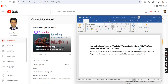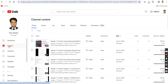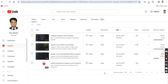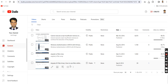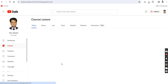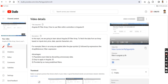Let's go to my YouTube channel. I want to trim my video, so click on the Content section. Suppose I have some videos here. Let's click on Edit.